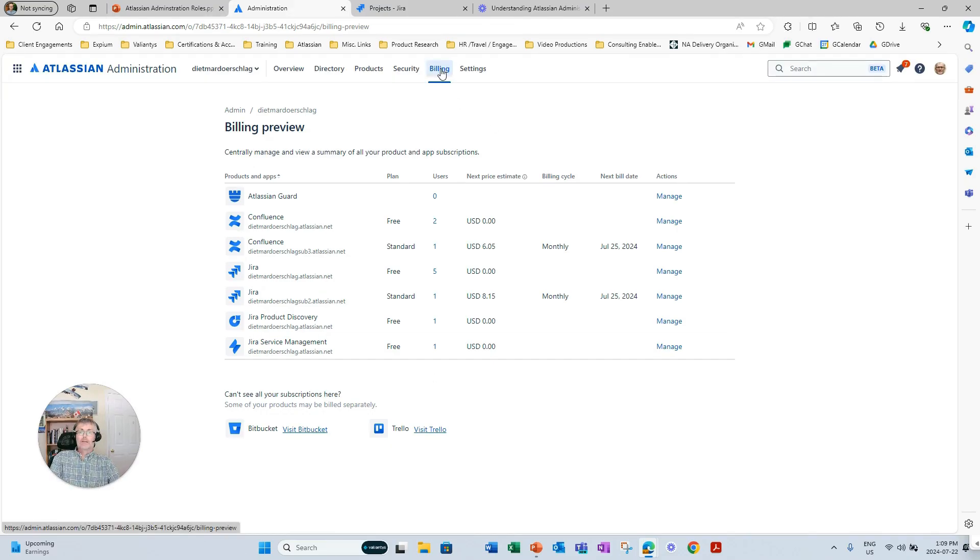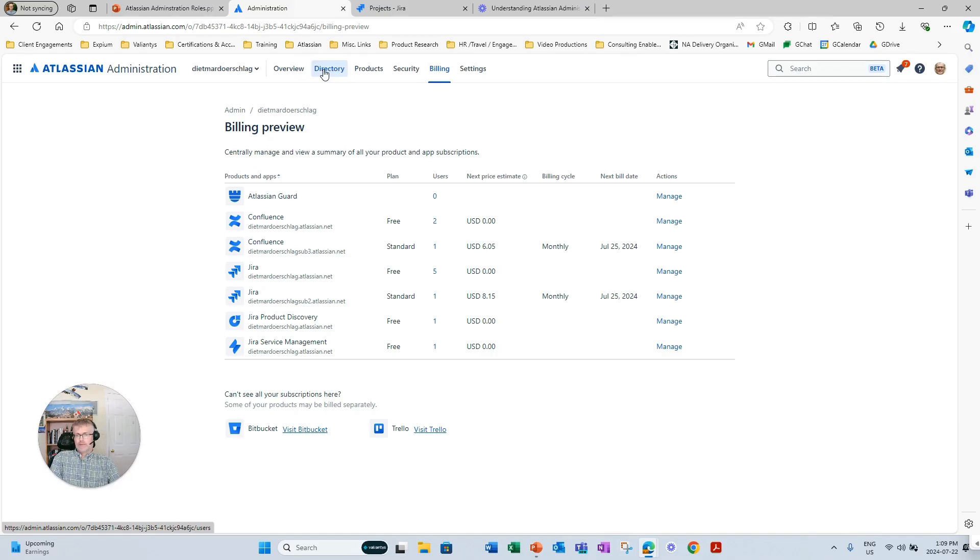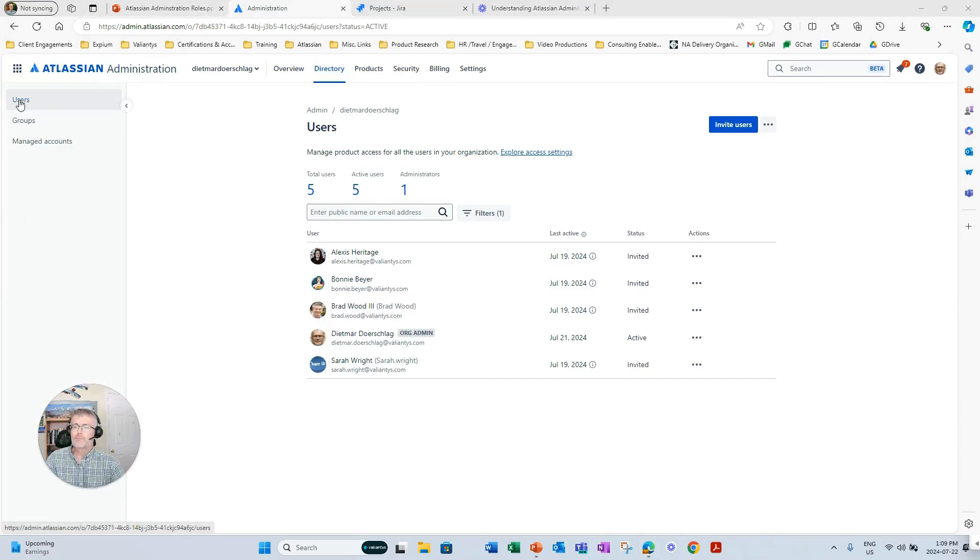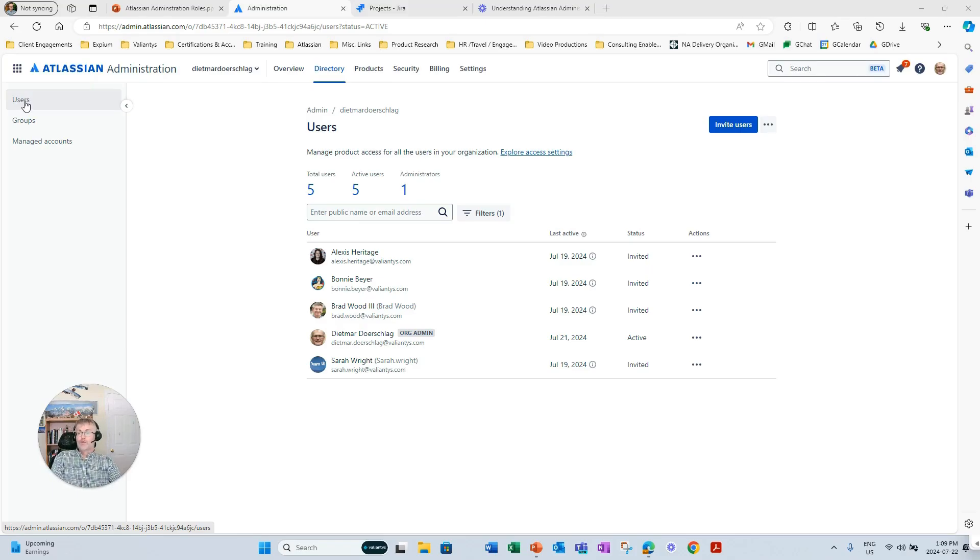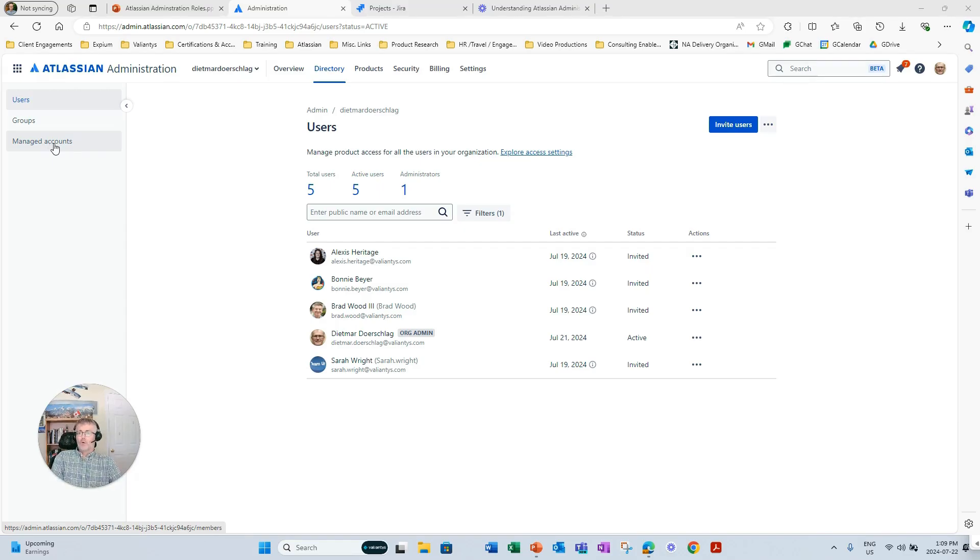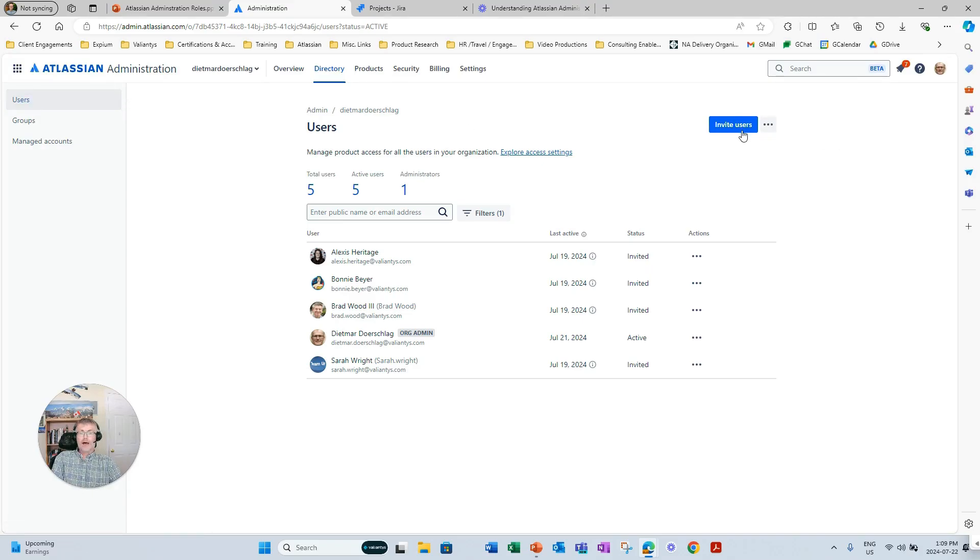Now let's move on to the user and group setup in the next step. So if I'm clicking on directory, under directory, I have the users and groups that have access to this instance. So users can be either managed users, managed accounts, which is via the concept of trusted domains, or the users can be non-managed accounts, which are invited to the instance to participate in the instance.